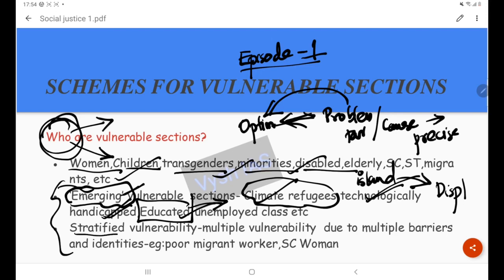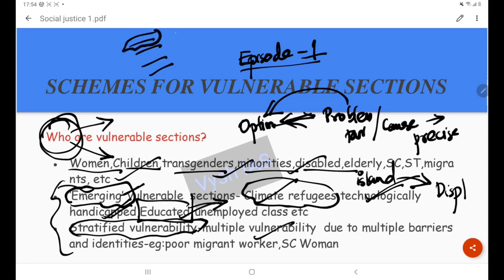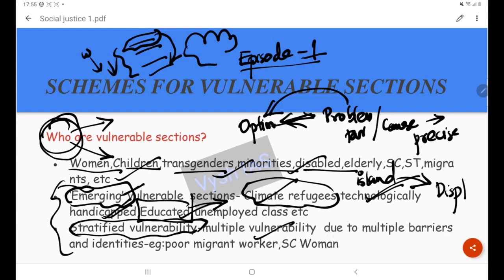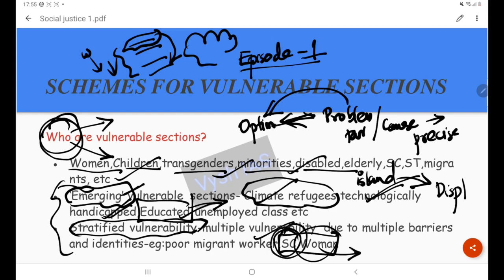We also need to understand the concept of stratified vulnerability. Not all people are vulnerable in the same ways — there are different levels. The vulnerability experienced by one person differs from another. Some people have double or triple levels of vulnerability. For example, an SC woman has two identities: being a woman she faces vulnerability due to patriarchal norms, and being from a Scheduled Caste community she faces additional vulnerabilities. This is two-level, or stratified, vulnerability.